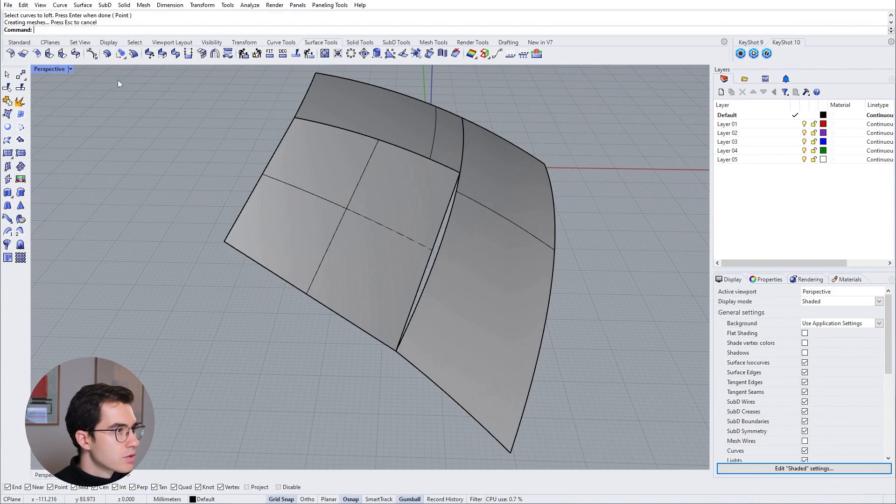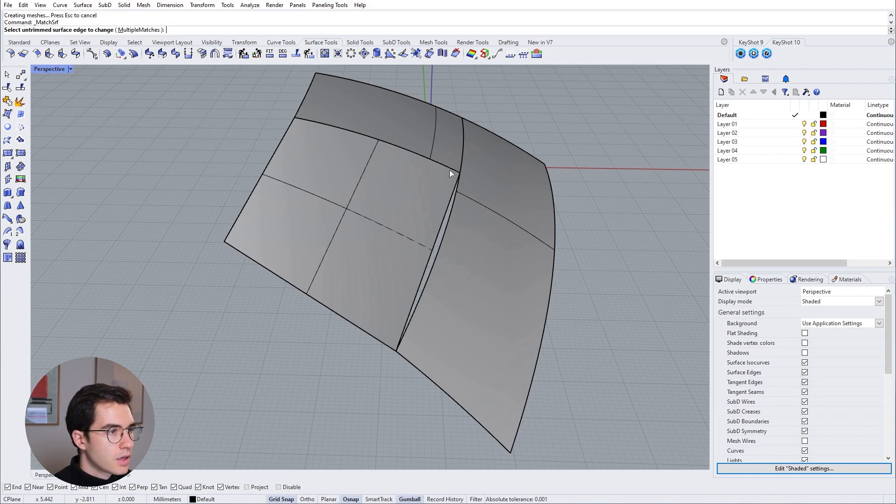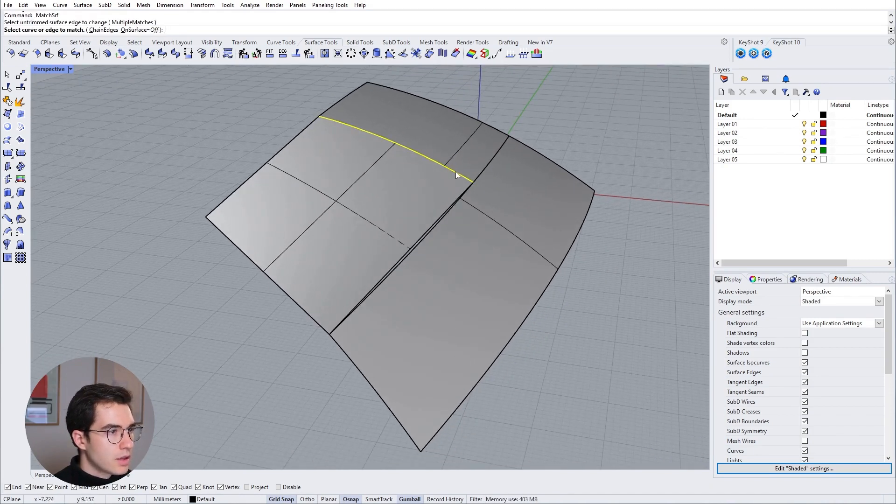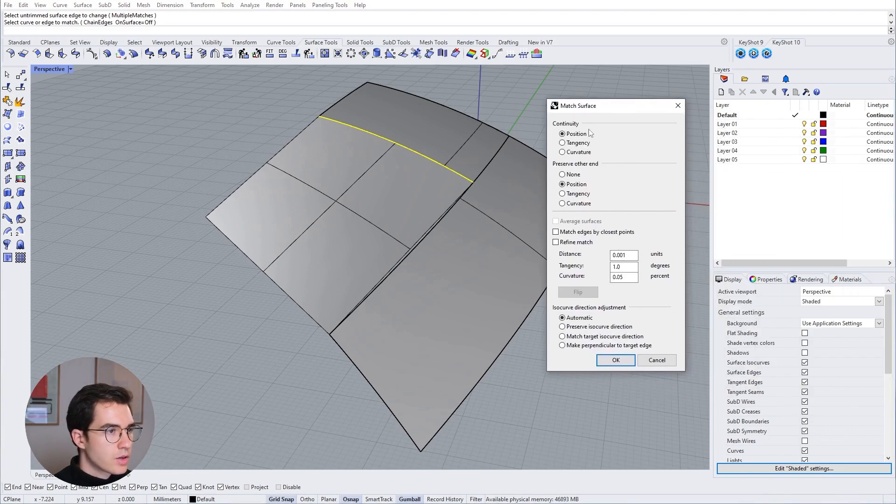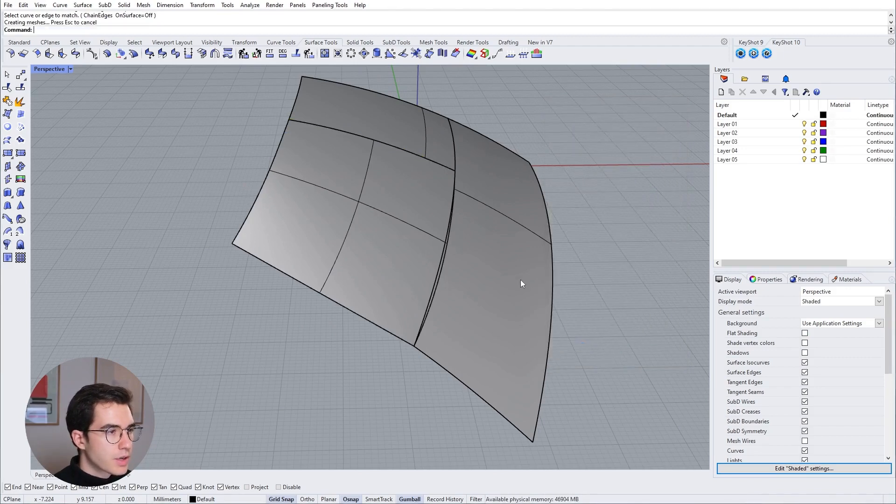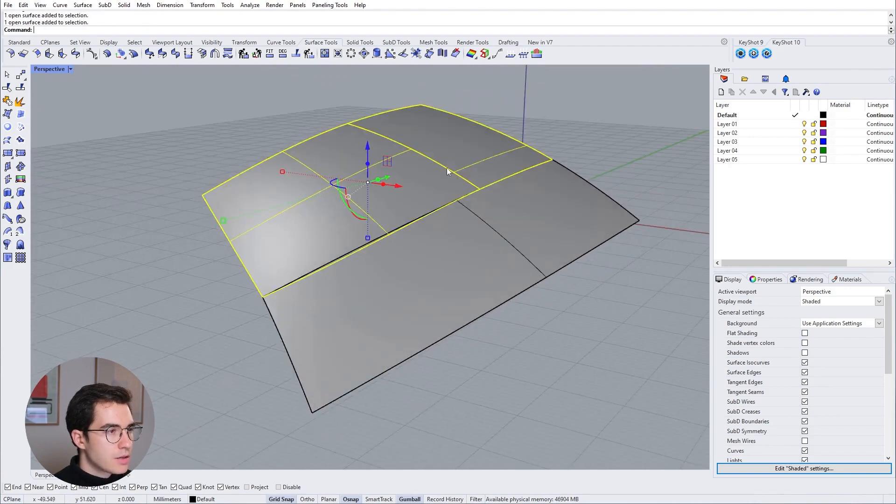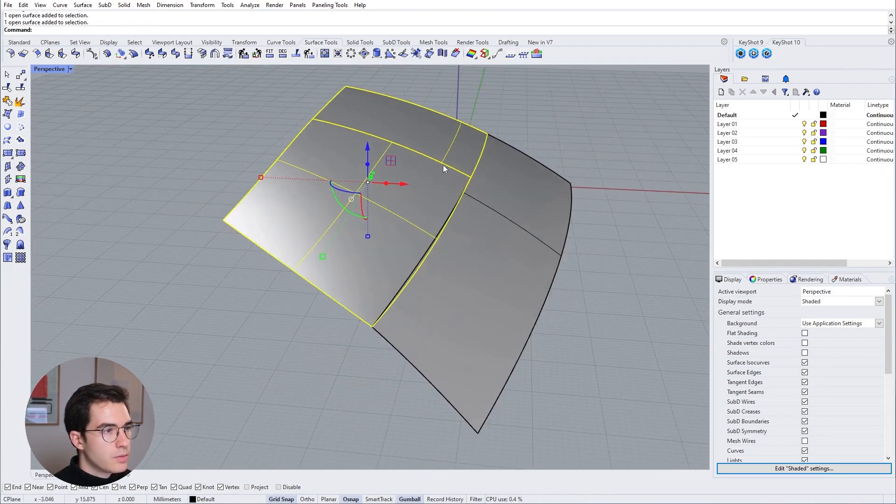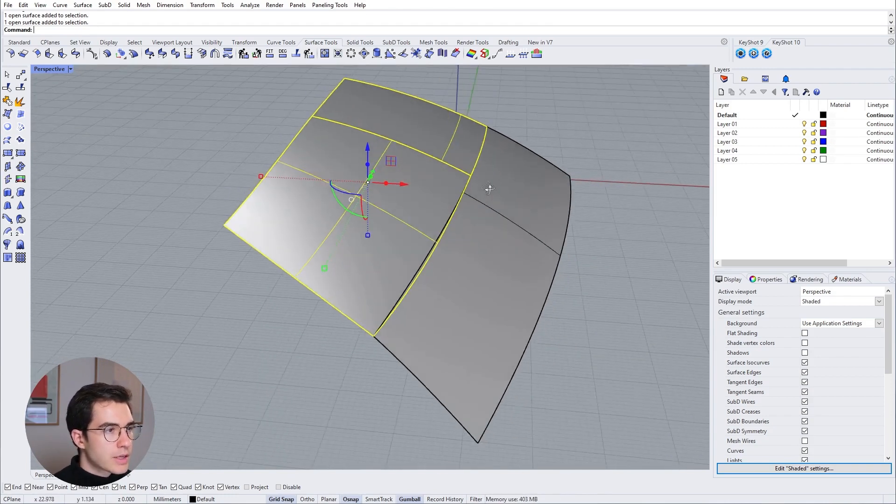So right now that looks pretty bad but let's change that quickly. We can go into the surface tools. We can go up here to match surface and that's a really powerful tool. I'm going to match that newly created surface with the edge of that original surface over here. So right now with match surface we will click the curvature continuity button here and then press OK.